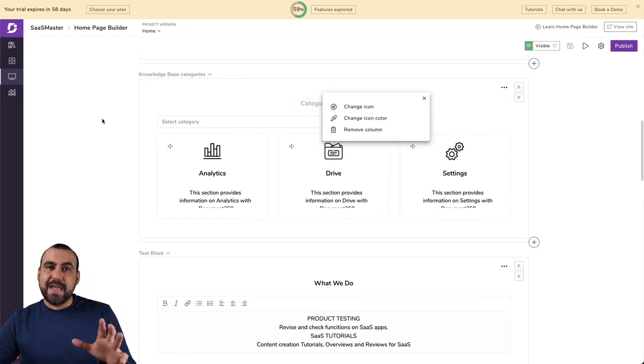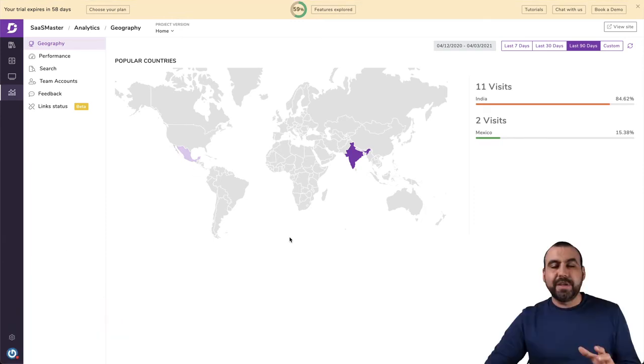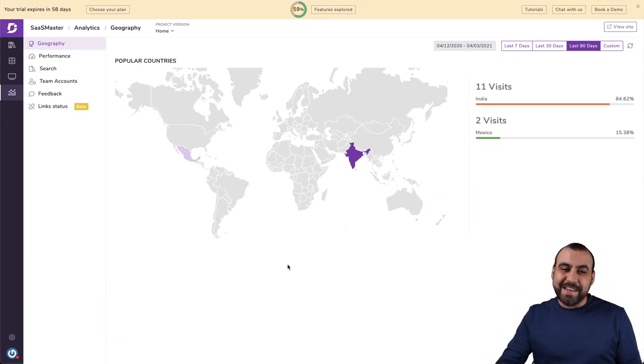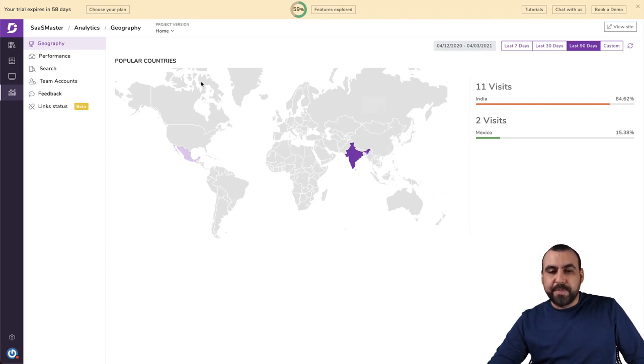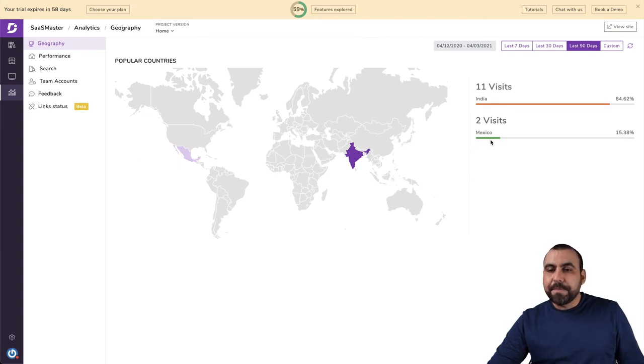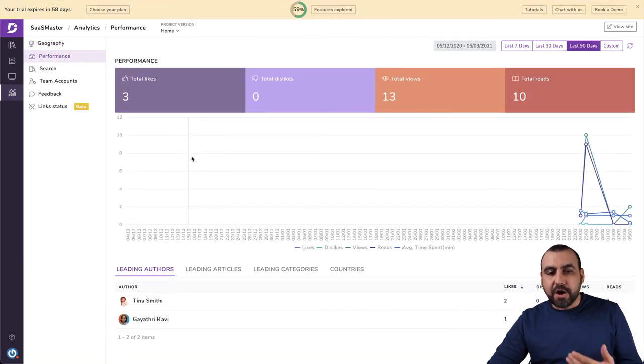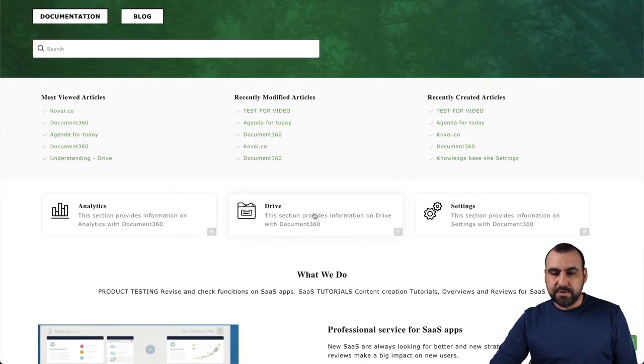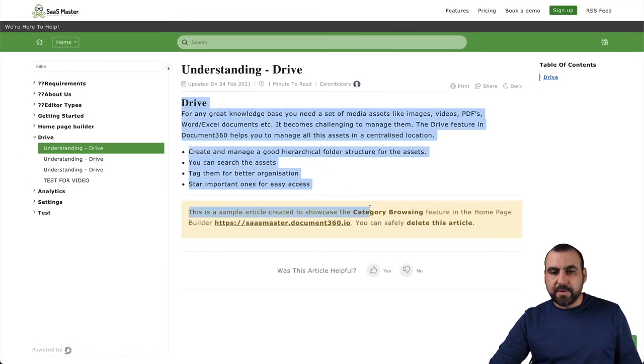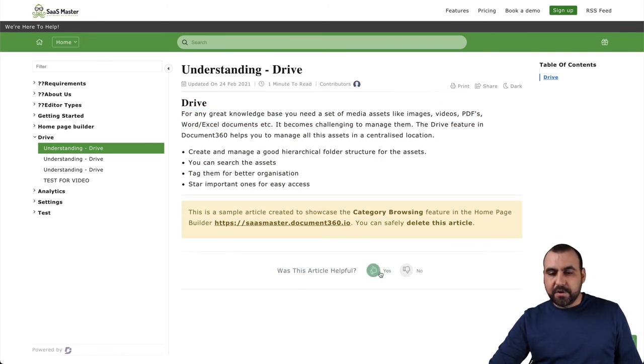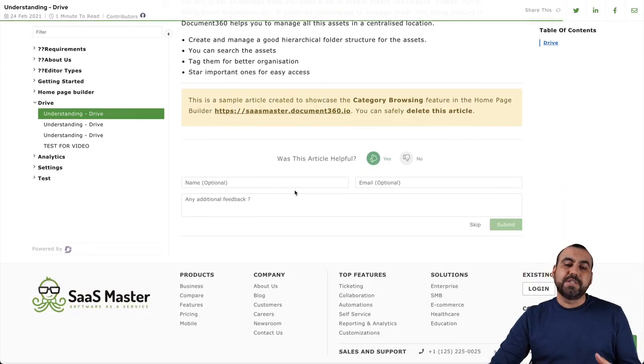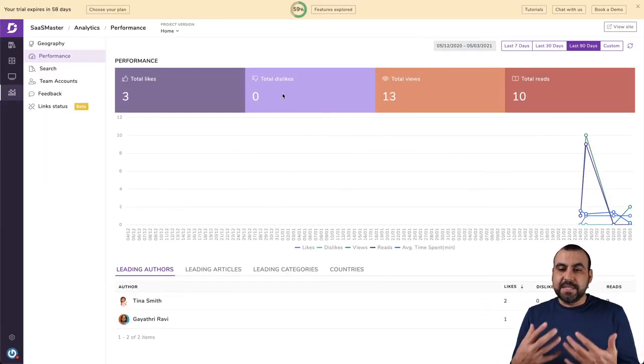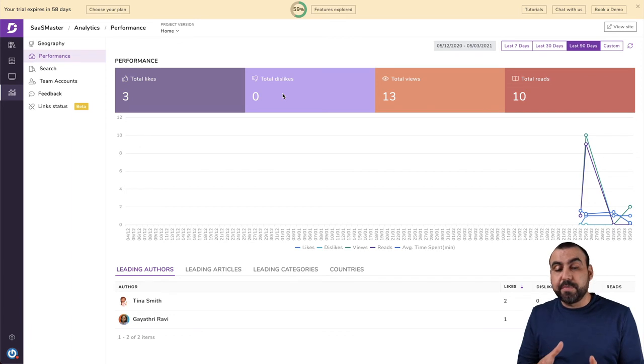And at the end, we have the analytics. If you're truly like into this and you need to check out the analytics. All right. So you can check out the geography where people are coming from. So in this case, from India and Mexico, because I'm just testing this right now. Performance of this on the articles. They can like or dislike the total views, the total leads. Let me show you an article right now. So let's go into the drive one. Let's grab this. Okay, that's a good one. So this is an article right here. It was updated on such state minute. You can print, share dark and you can. Was this article helpful? So you say yes, for example, people can actually give out feedback, which is important if they didn't like it. Also give out feedback.